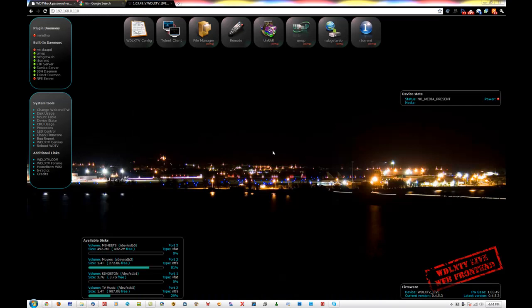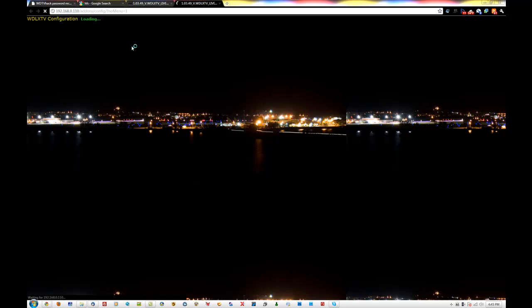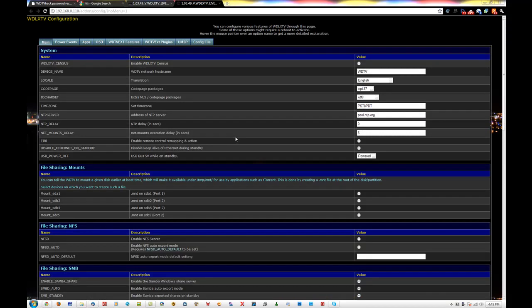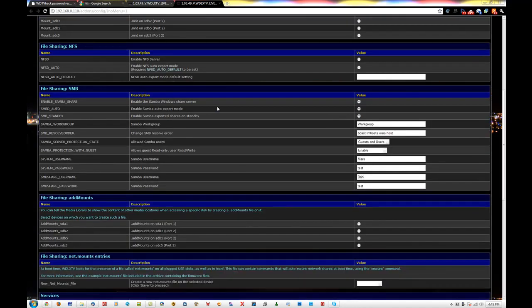Now that we have entered the web interface of our WDTV, we're going to go into the configuration file. Wait for it to load. Here you'll see all the settings in your S00 custom file. How I have mine set up is that file sharing and Samba are enabled.